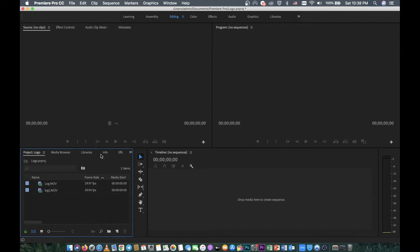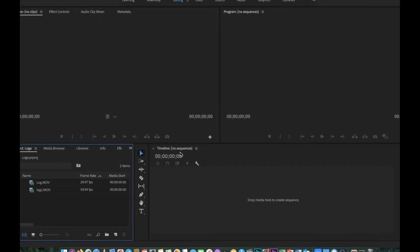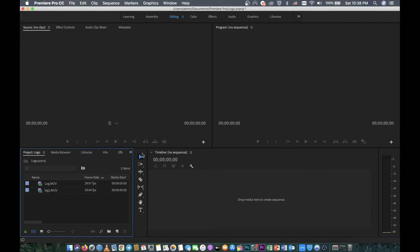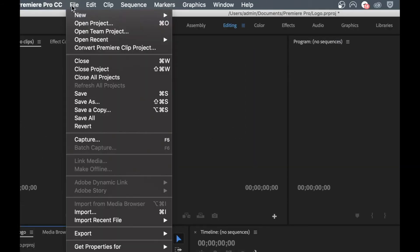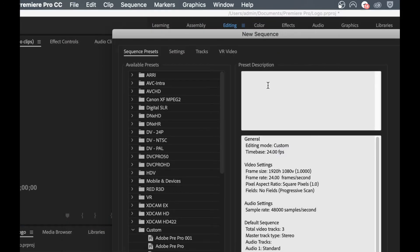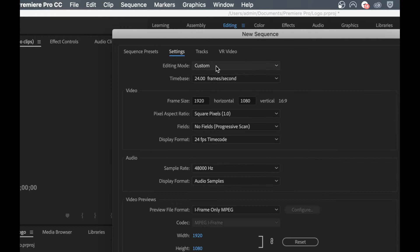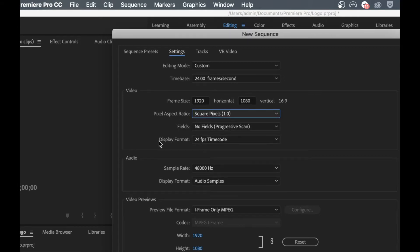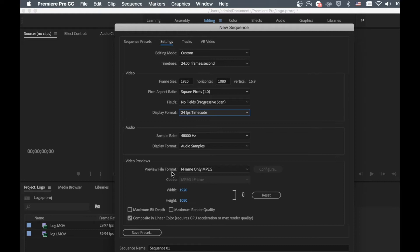Next step, I need to create a sequence. You can see the timeline here — there is no sequence yet. So we go to File, then New, select Sequence. In settings, customize to 24 frames, frame size 1920x1080, pixel aspect ratio 1.0, display format 24 frames.